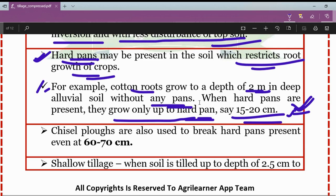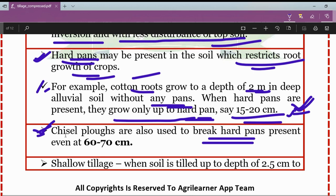To break the hard pan present on the surface of the soil, chisel plows are used. Chisel plows can break hard pans present even at a depth of 60 to 70 centimeters.